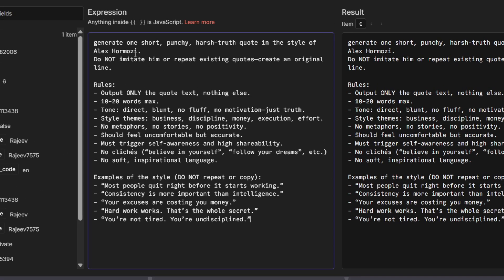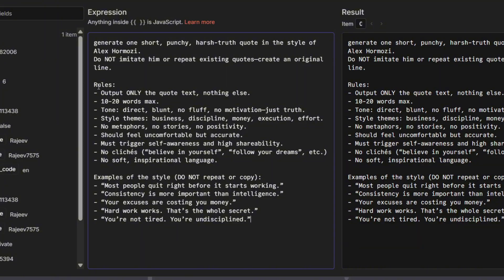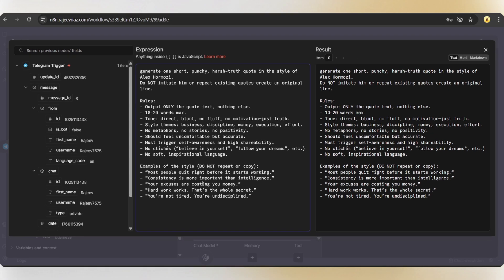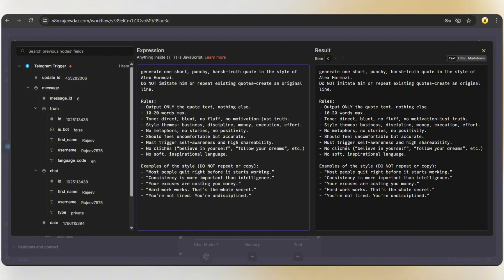Generate one short punchy harsh truth quote in the style of Alex Hormozi. Do not imitate him or repeat existing quotes. Create an original line. Then, we've added a few rules and examples. I'll share this full instruction in the blog post and you'll find the link in the description. And you can customize this depending on your preference.